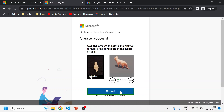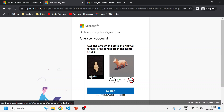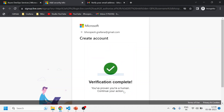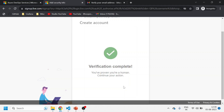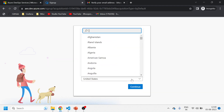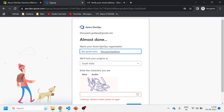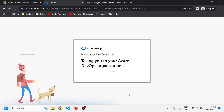We need to solve these puzzles to verify. The account has been created. I want to show you the step-by-step process. Now I'll select India as my country and click OK.